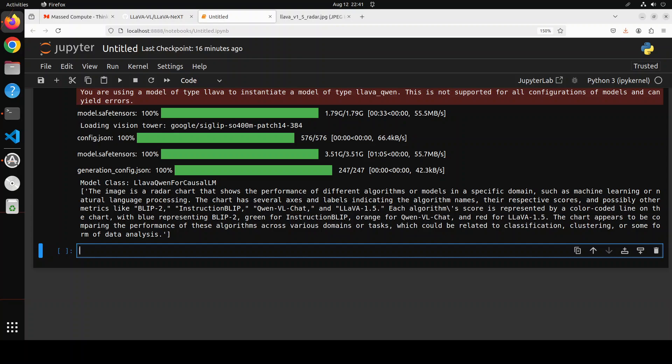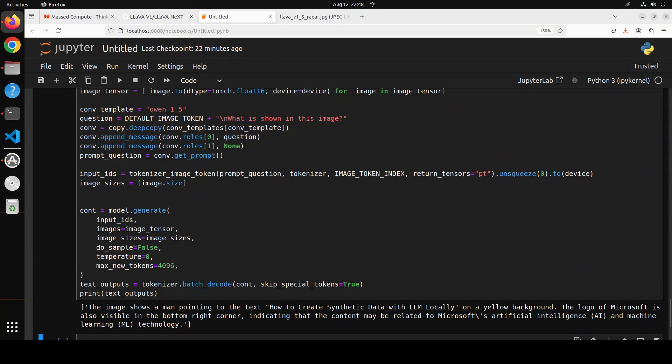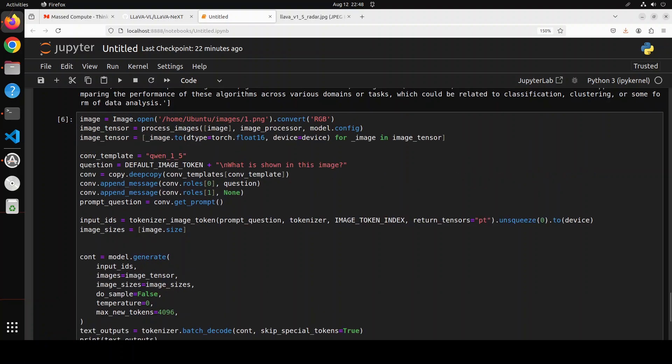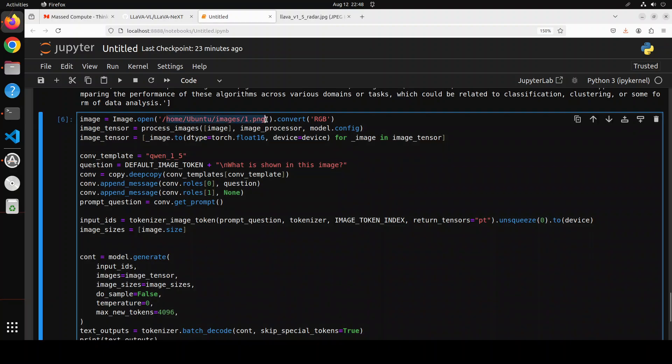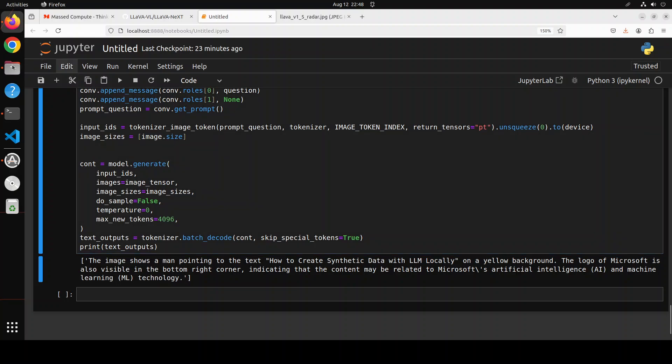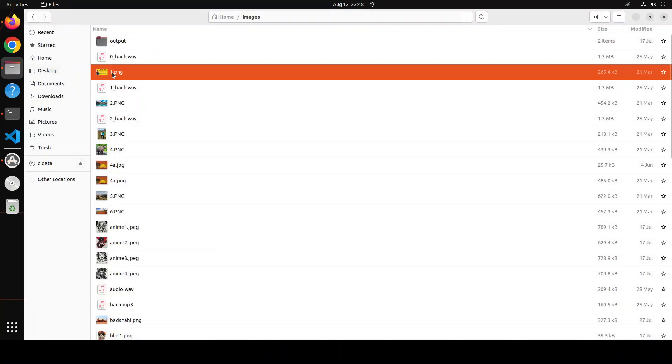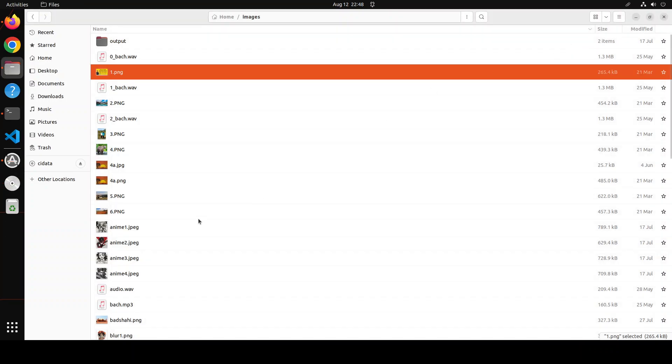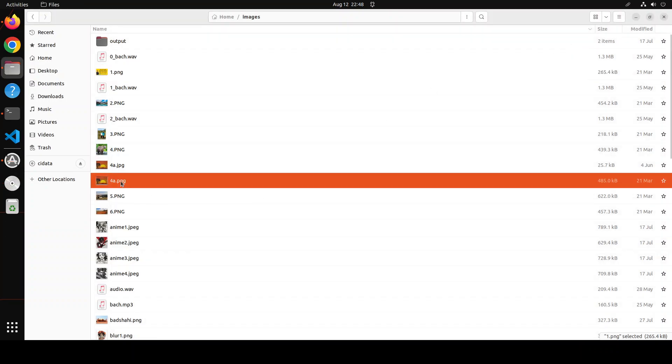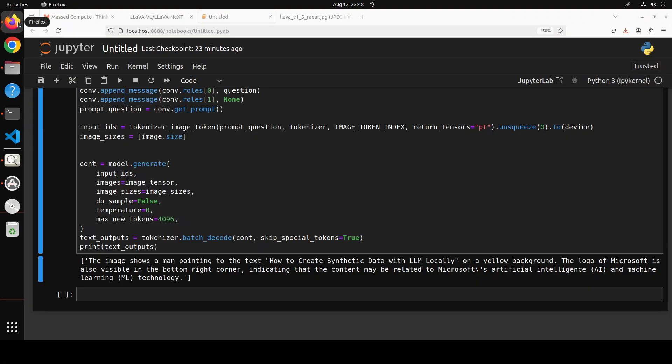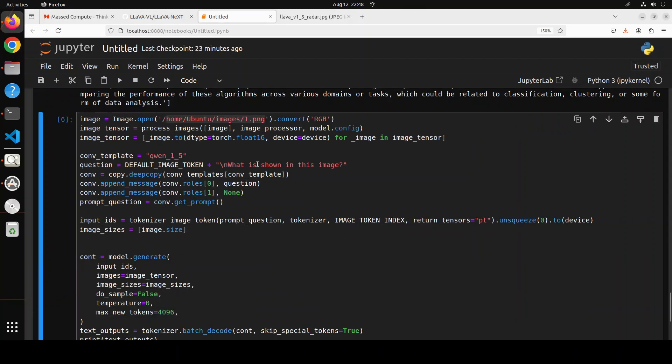You can also do inference on local images. For example, in this example what I've done is I've just given it the path to one of the local images on my local system and done an inference on it. It's showing me what's happening in that image. This is an image which is just a thumbnail of my previous video. Let's try to see if it can decipher this image.